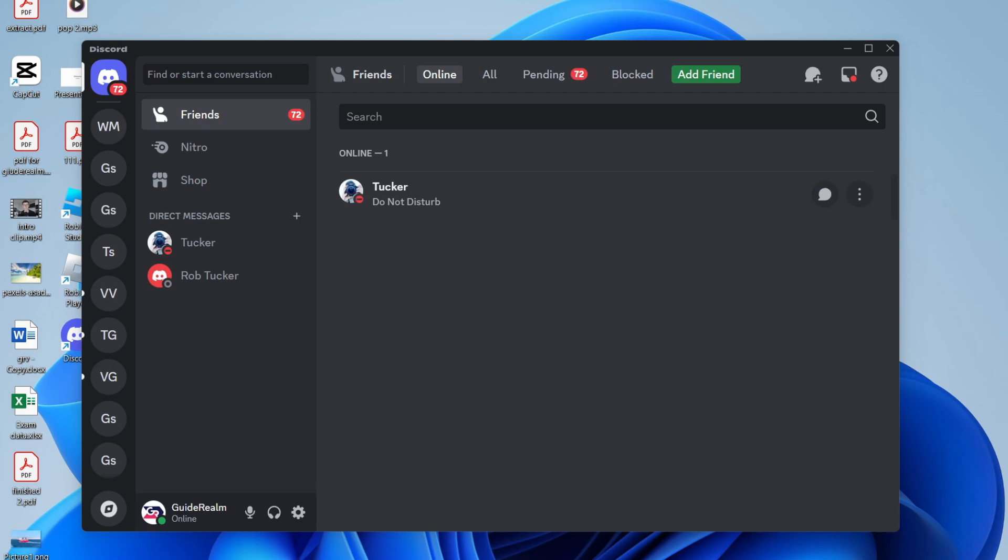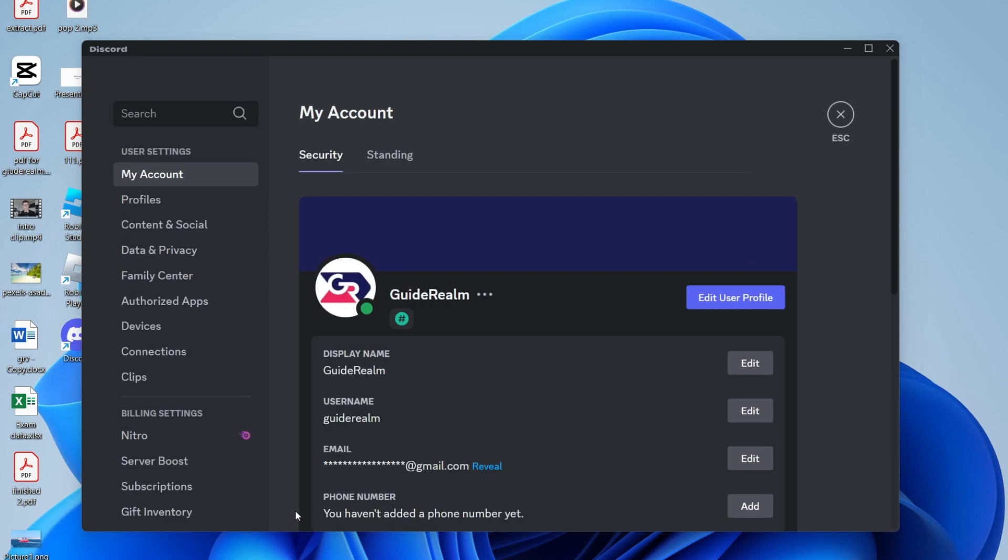check out your channel if they want to, but you don't have to do that. Go to the bottom left and locate the user settings, which is the gear or cog icon. Click on it. In user settings, come over to the left and find Connections.